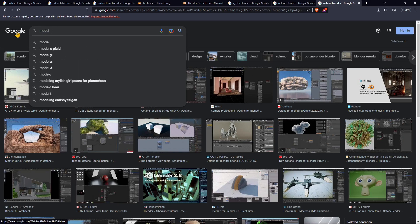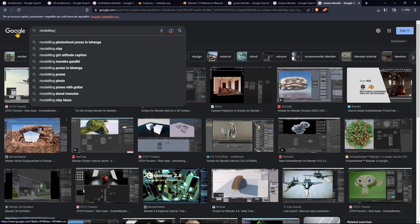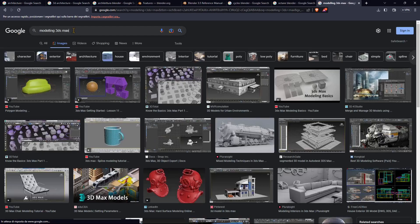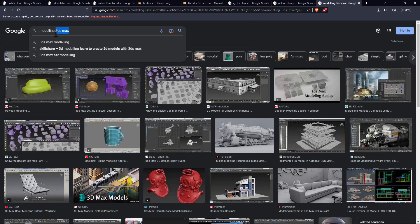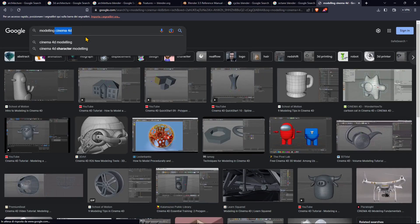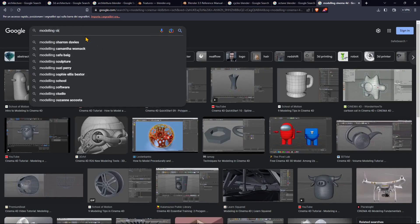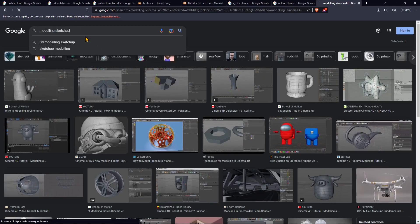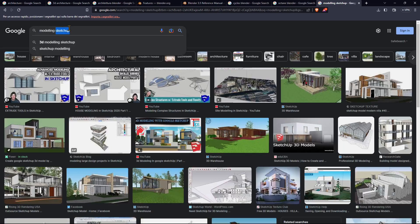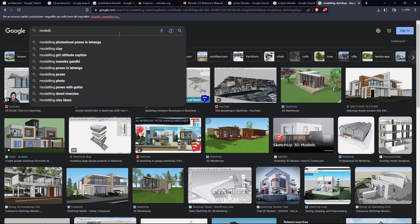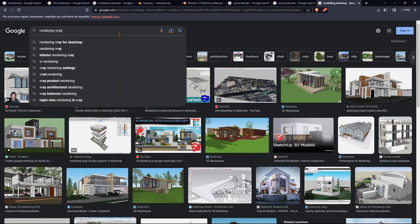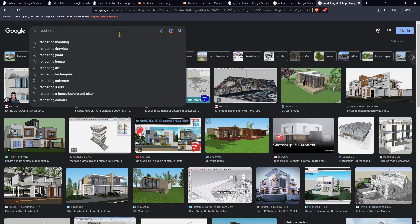Talking about modeling specifically, you can use 3DS Max, Cinema 4D, Rhino, or SketchUp. These are the most similar to Blender, like SketchUp or 3DS Max or Cinema 4D or Maya. They're pretty similar to Blender.